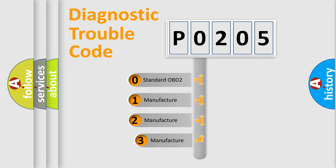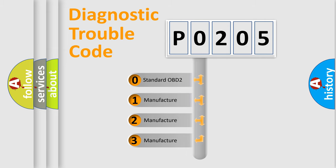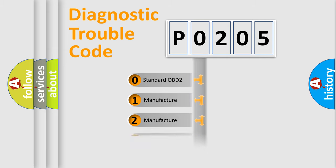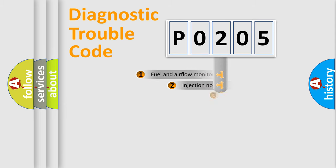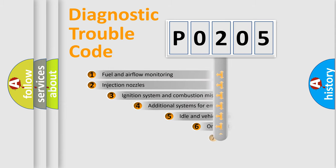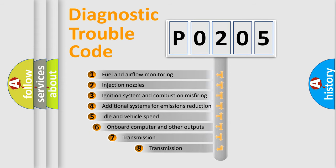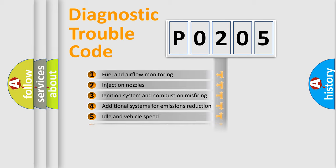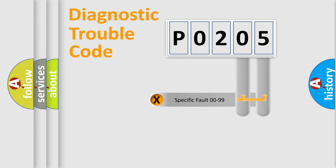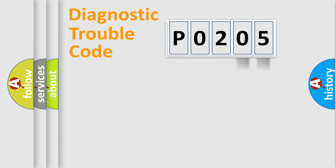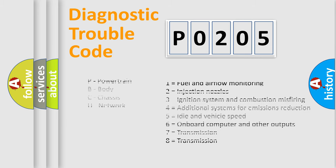If the second character is expressed as zero, it is a standardized error. In the case of numbers 1, 2, or 3, it is a more precise expression of the car-specific error. The third character specifies a subset of errors. The distribution shown is valid only for the standardized DTC code. Only the last two characters define the specific fault of the group. Let's not forget that such a division is valid only if the other character code is expressed by the number zero.